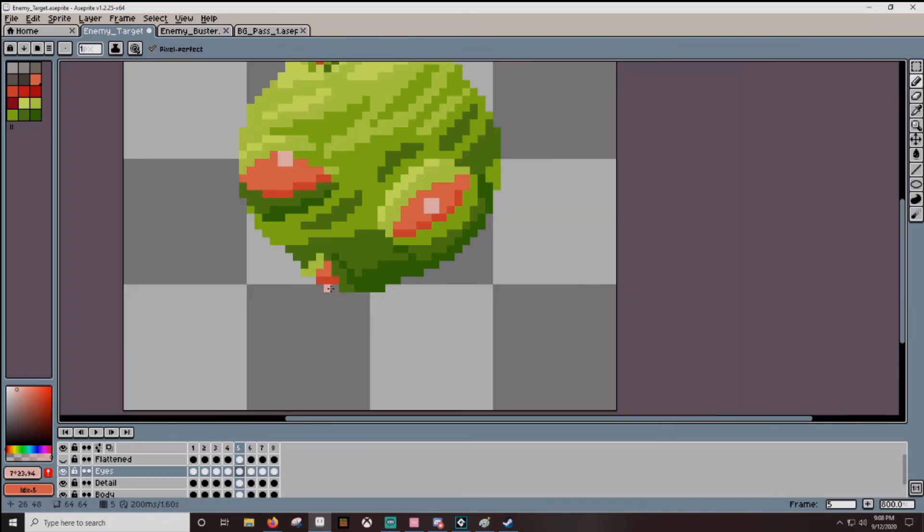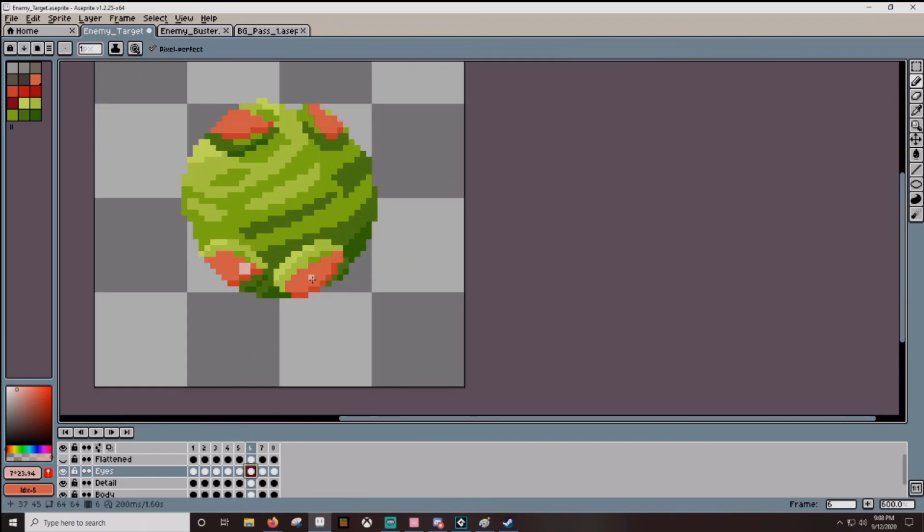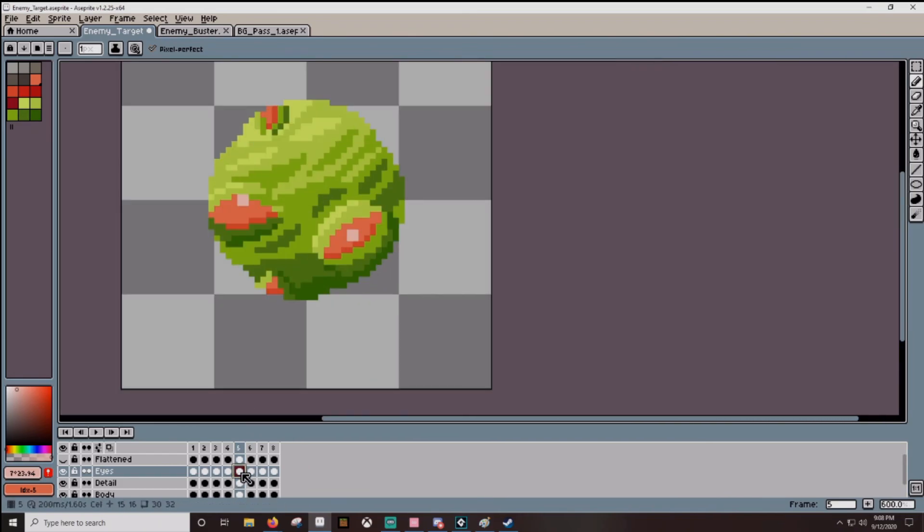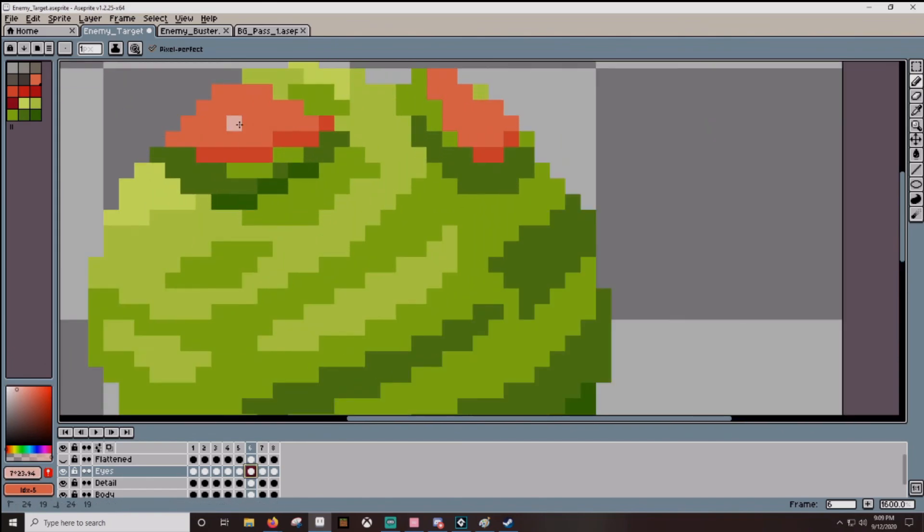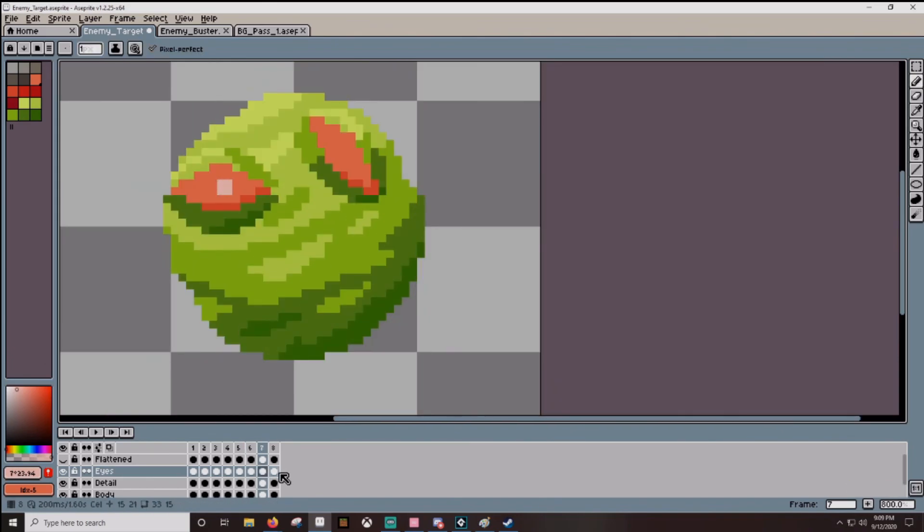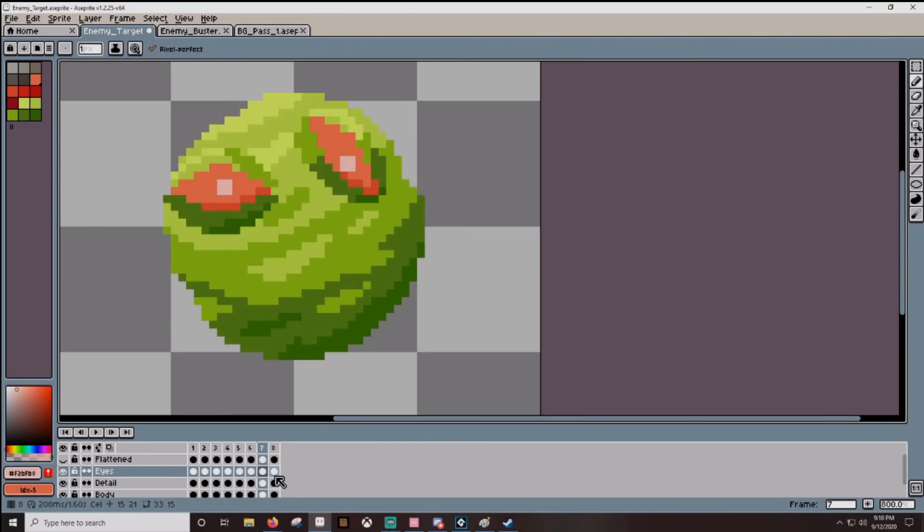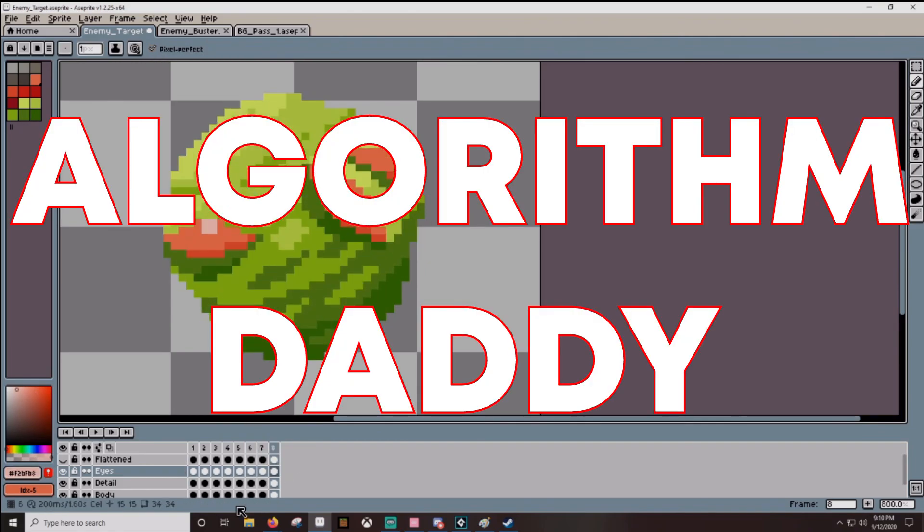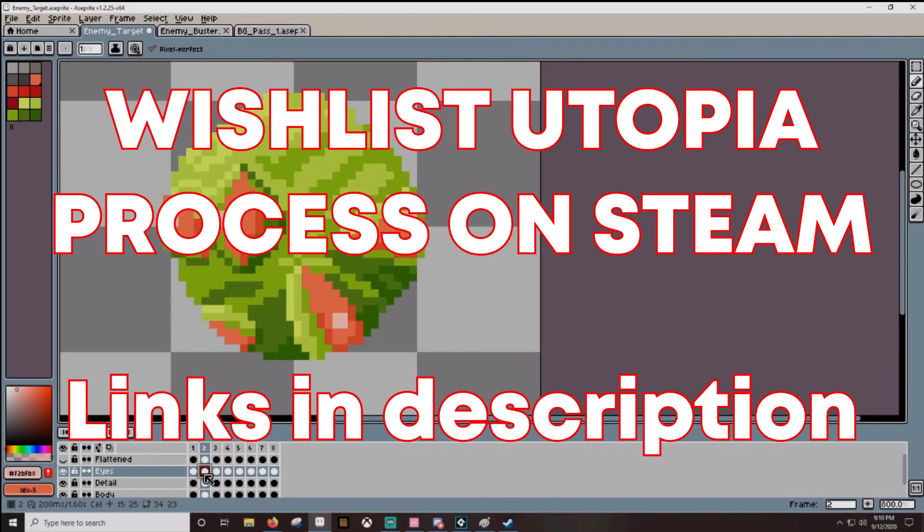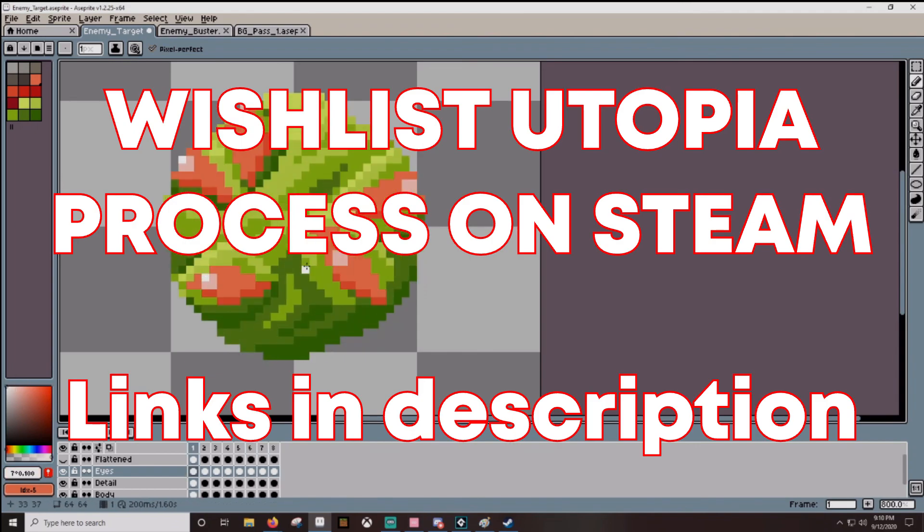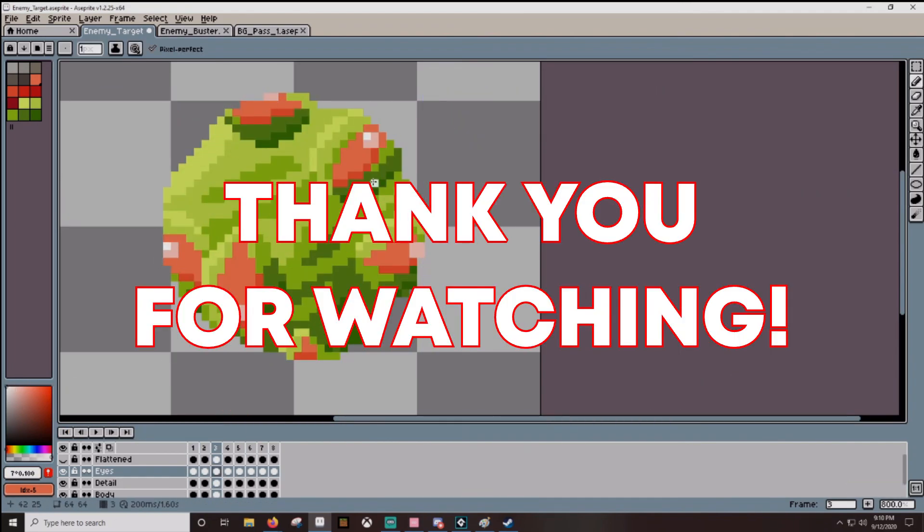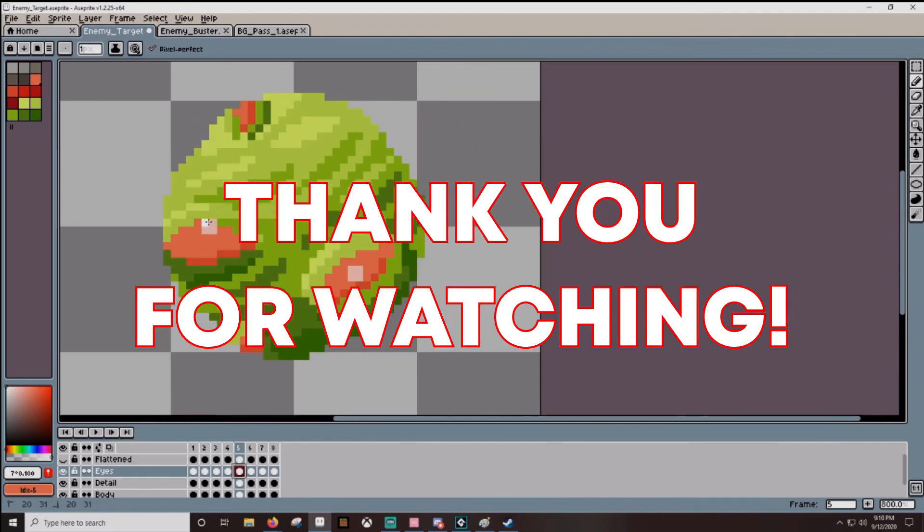With all that said, I think this is going to wrap up the first devlog. I'm hopefully going to get better at these as time goes on. There should be links in the bottom, so that you can wishlist the game on Steam. That helps me out a ton. It lets Algorithm Daddy notice me. And with that, y'all have a nice day. Stay safe. And buy my game.